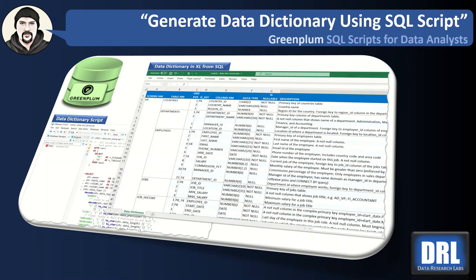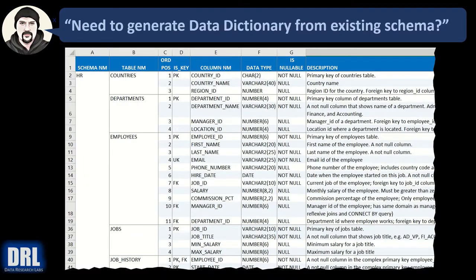Hello and welcome to Data Research Labs. For this tutorial, we're going to discuss how to generate a data dictionary from an existing schema using a SQL script in Greenplum.